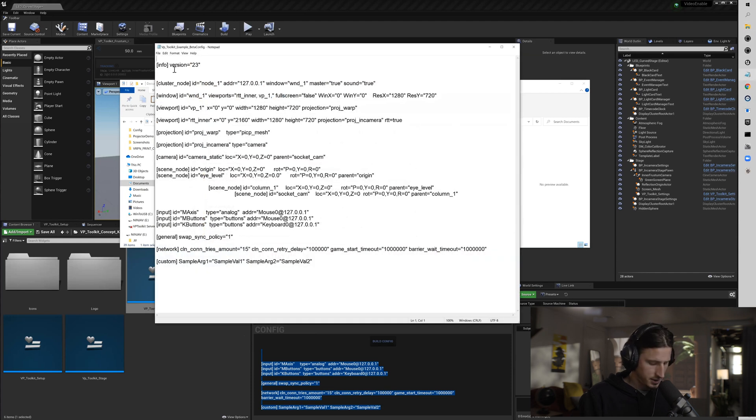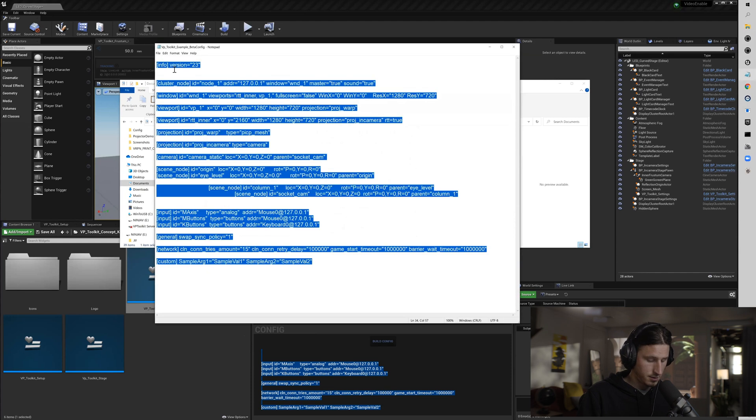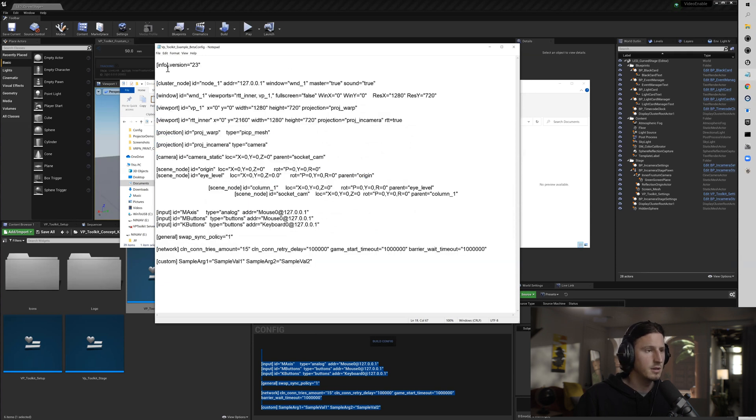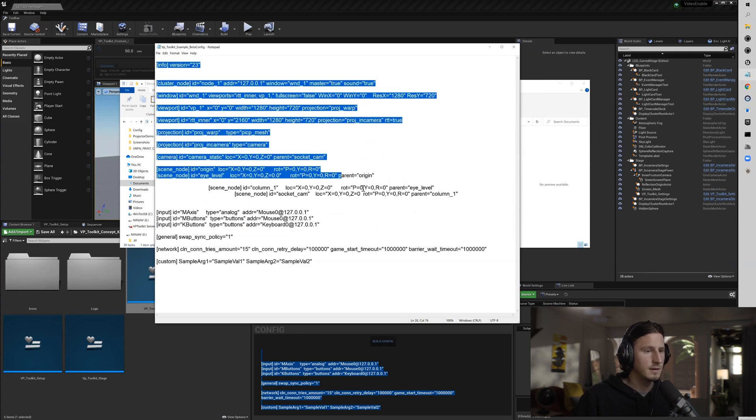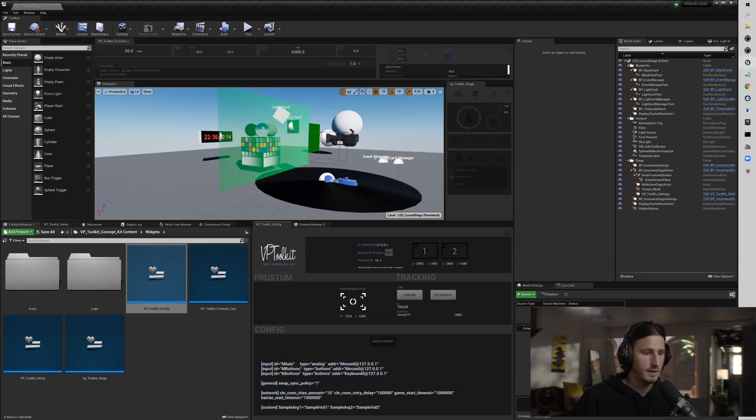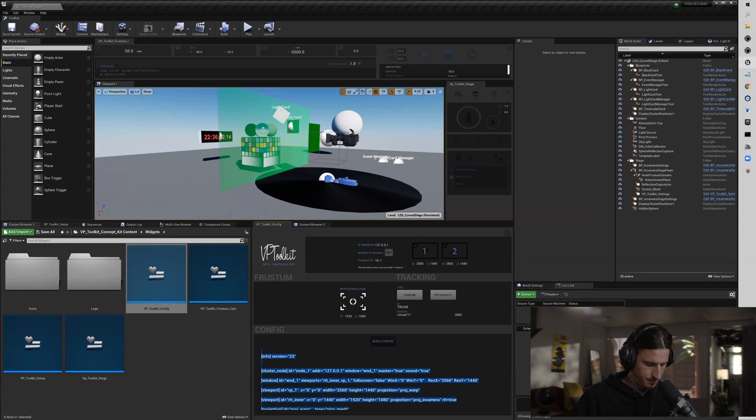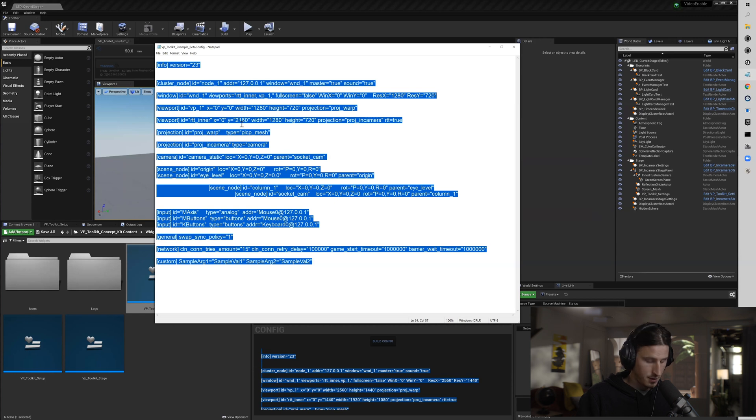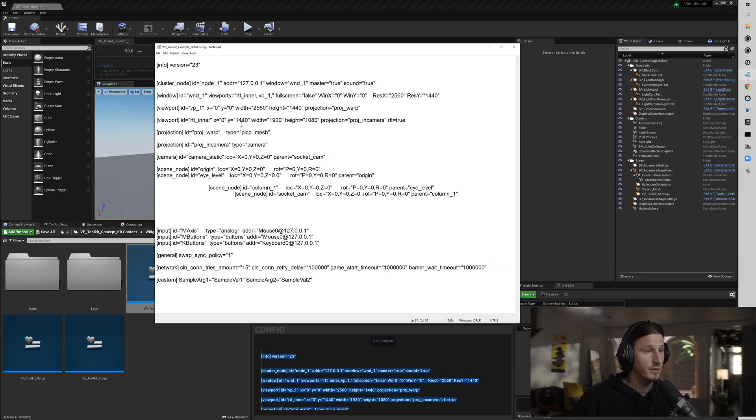And then I'm going to select all and ctrl+v. I may have messed that up a little bit. Ctrl+v, okay good.